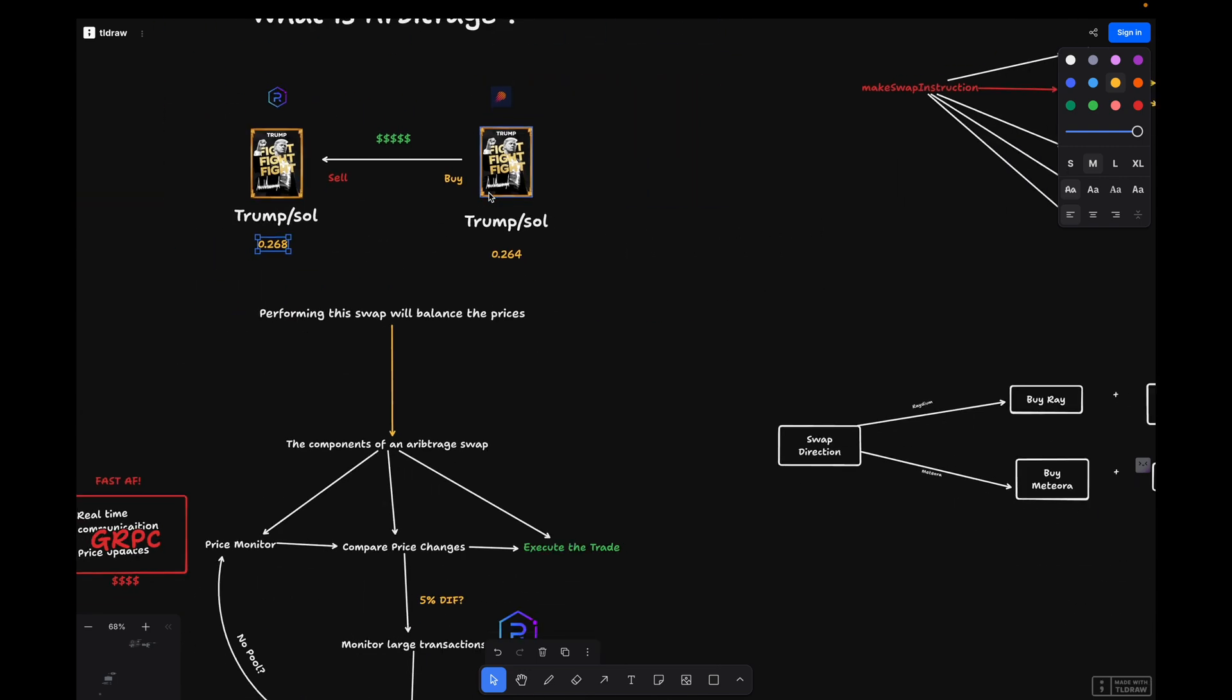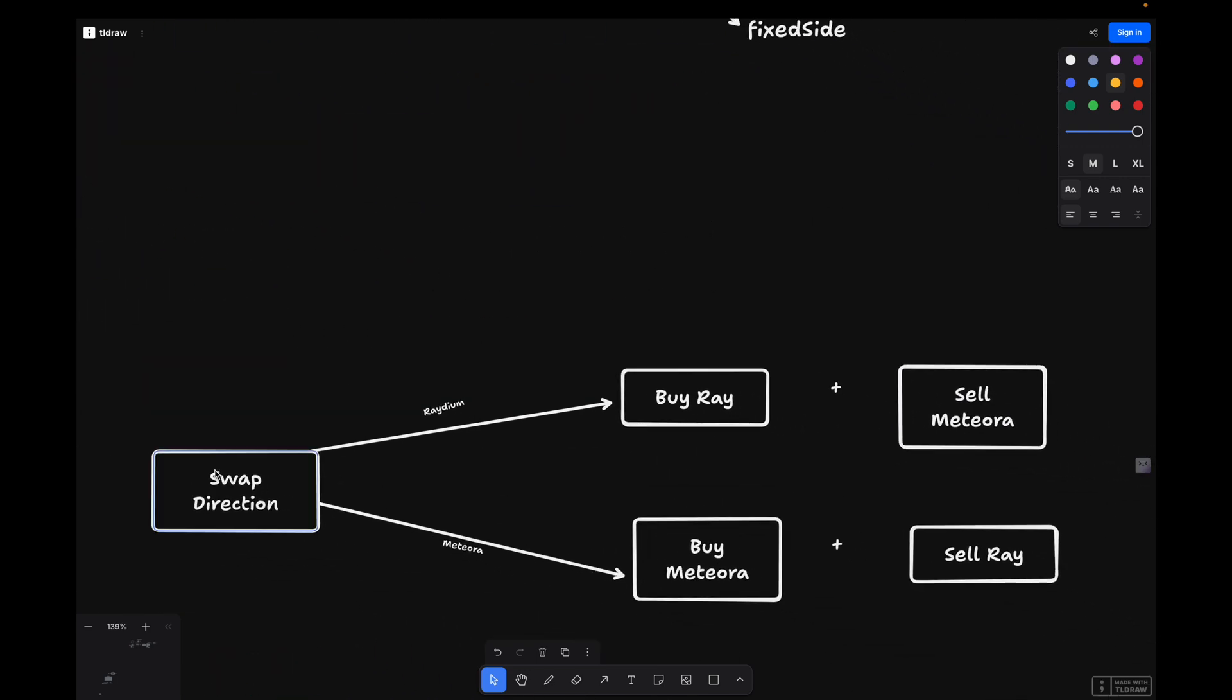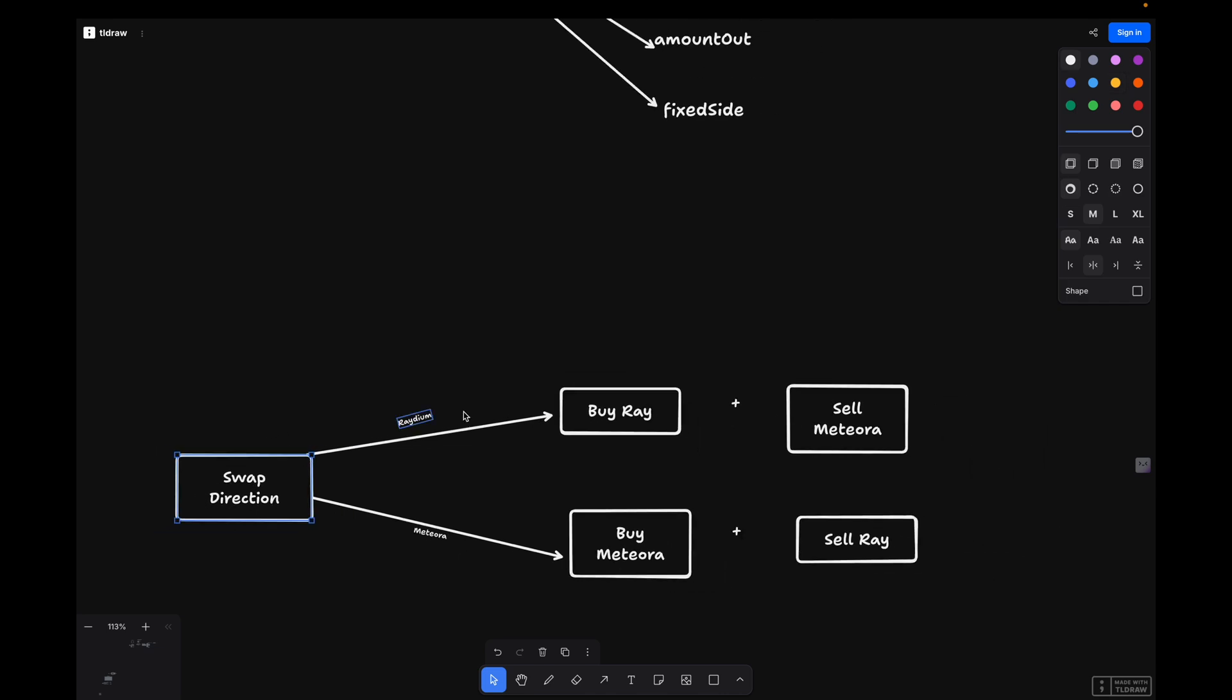At this point we'll move on to providing instructions for the swap. First, you generate swap instructions for buying on Meteora, then you generate swap instructions for selling on Raydium.